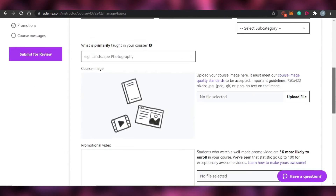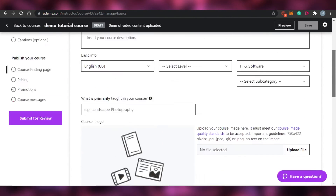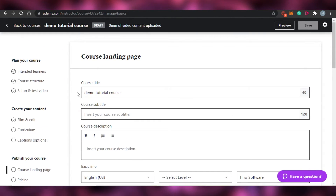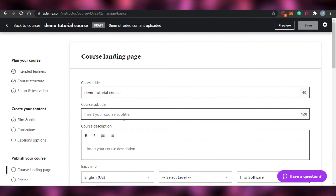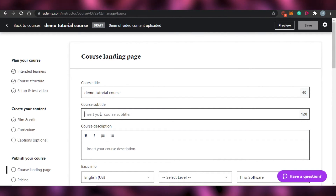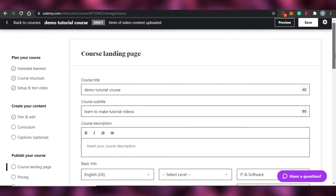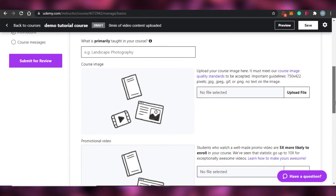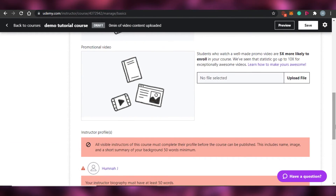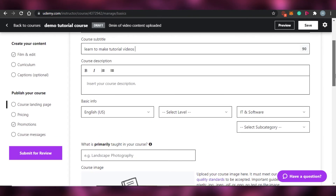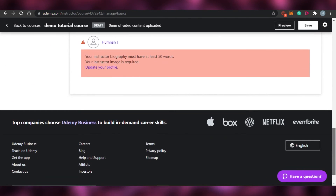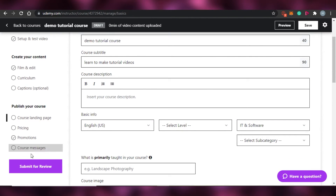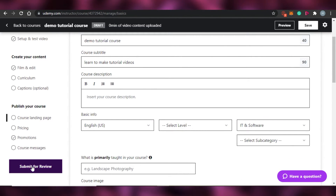Now we're on the 'Course Landing Page.' This is where you see how your course landing page will look. This section has the course title and course subtitle. I'm going to add those now, along with the course description and my basic information. Once I've added all this information, the next step is to submit for review.